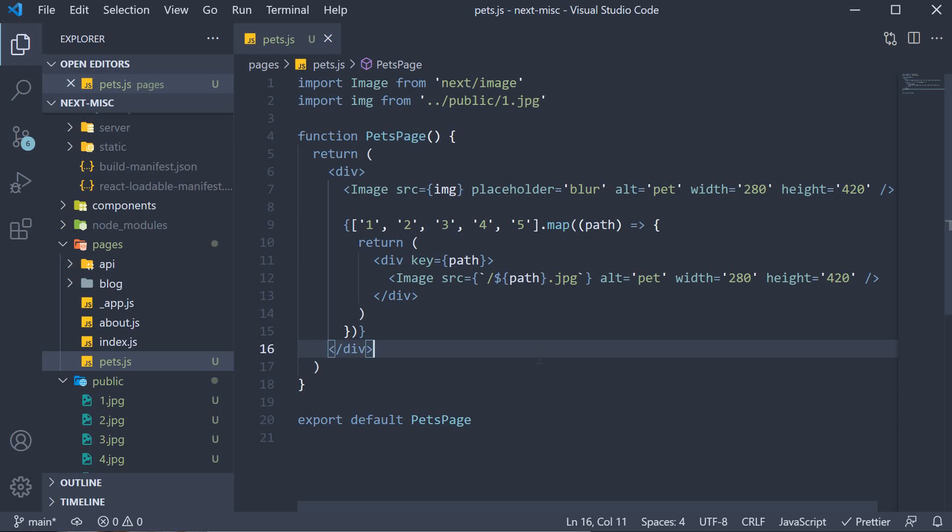As you can see, the image component is something you must make use of when deploying apps to production. Hopefully you have an idea of how it works and the benefits it brings to your application. Thank you all for watching. Make sure to subscribe to the channel and I will see you in the next video.